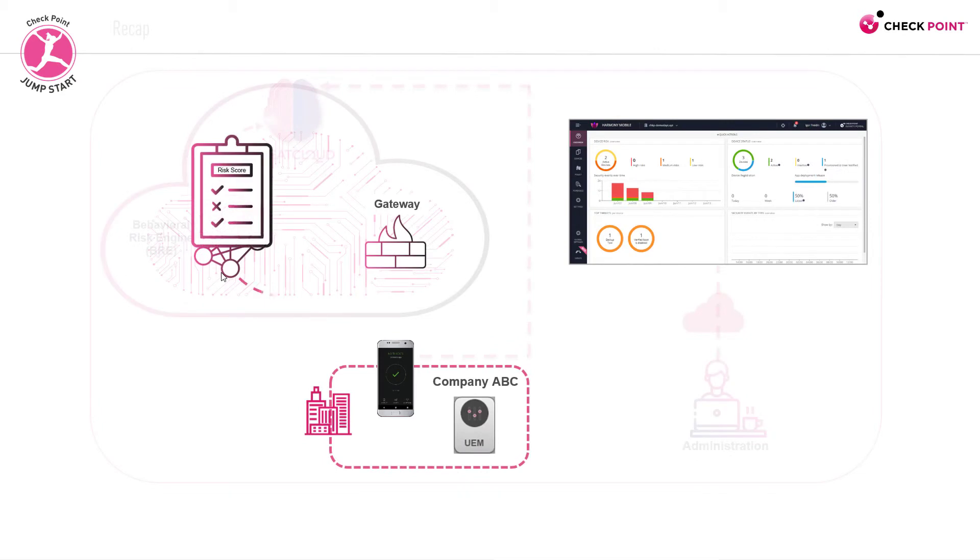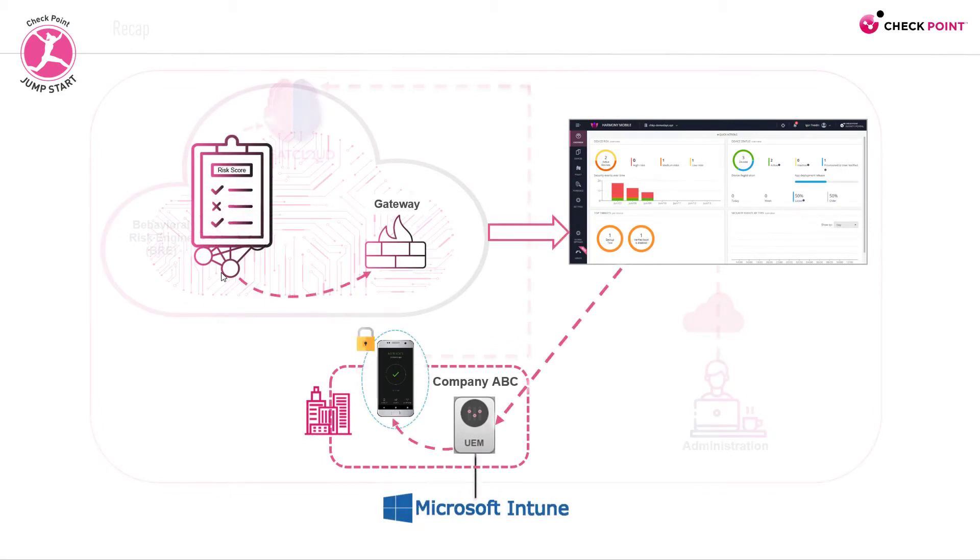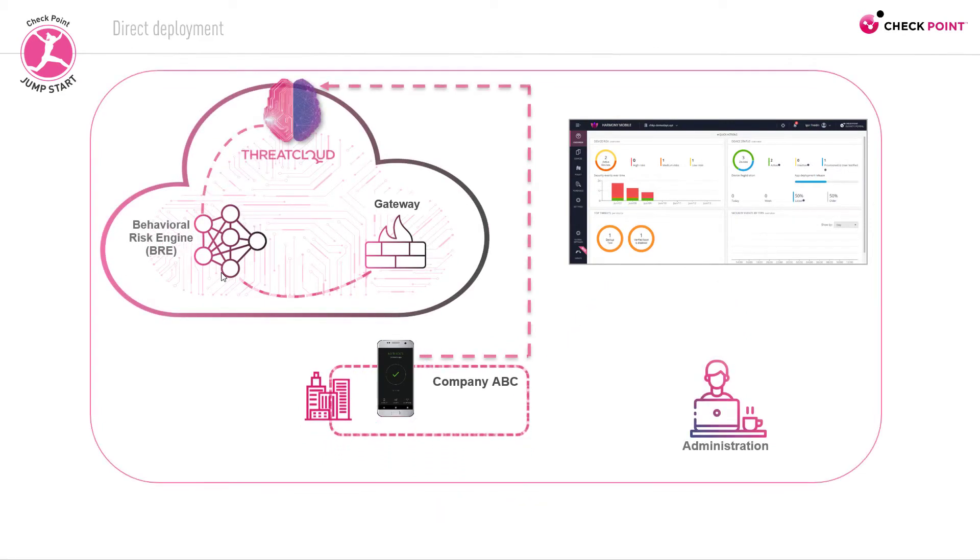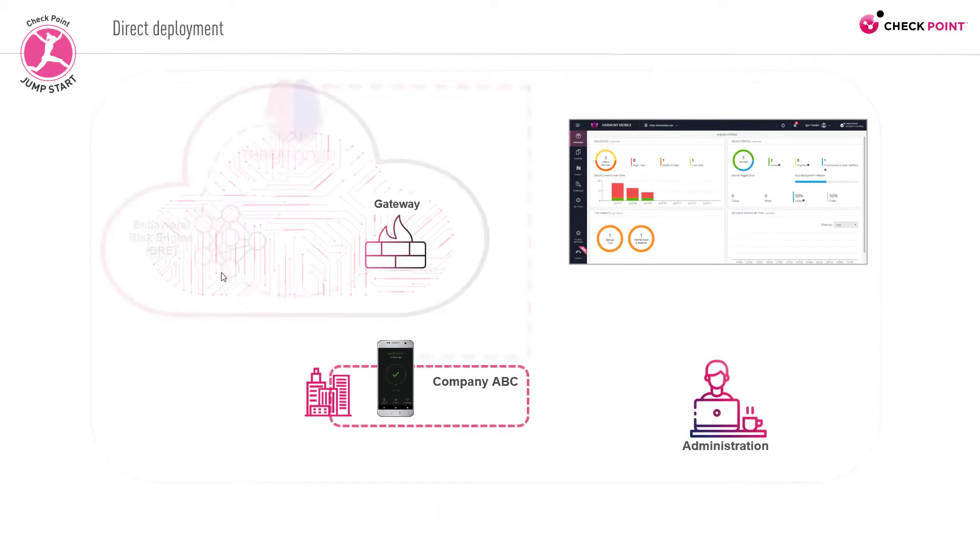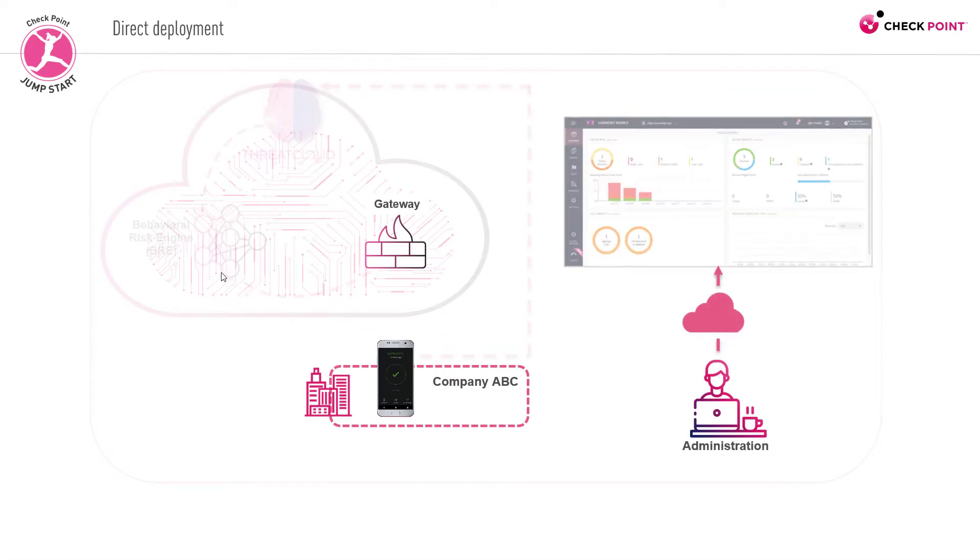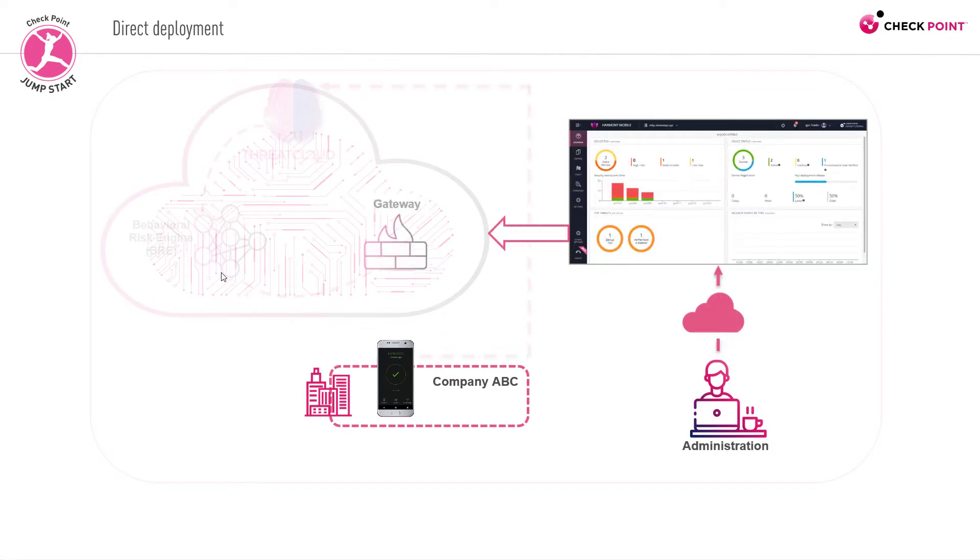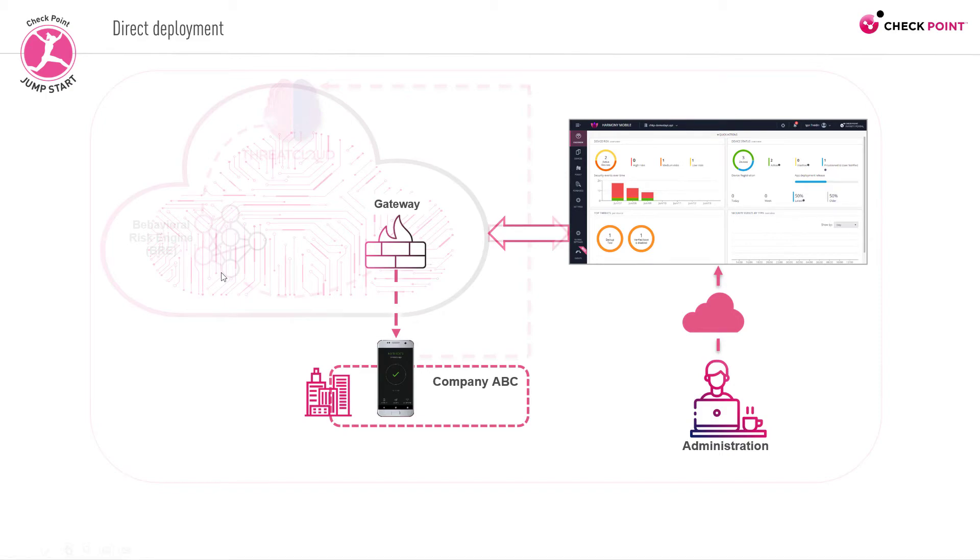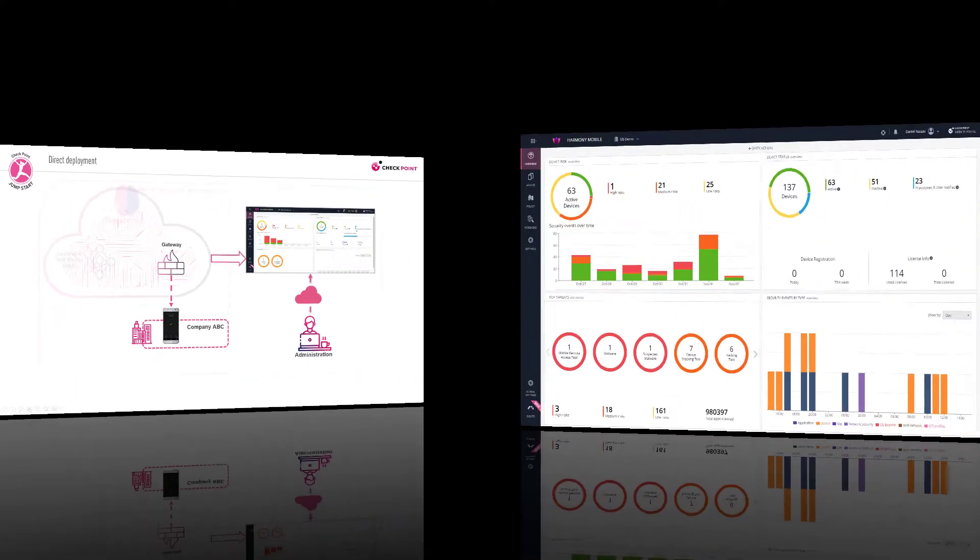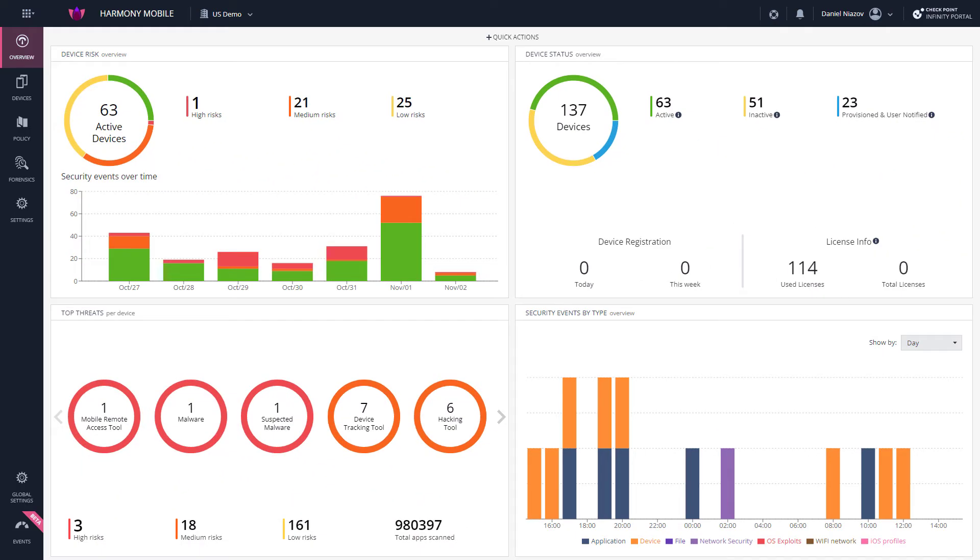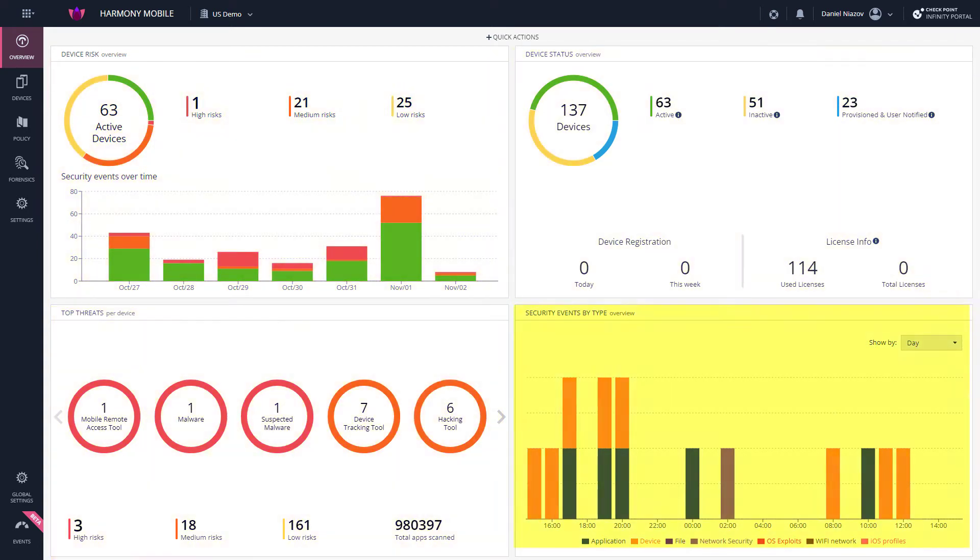By now, you've deployed Harmony Mobile by either implementing an integration with a UEM or by manually onboarding mobile devices with Harmony Mobile. Once operational, information starts flowing from the deployed devices to the dashboard, which presents a snapshot of device risk statistics, device status, top threats, and security events by type.